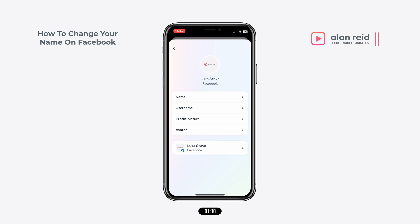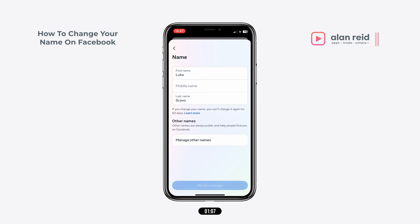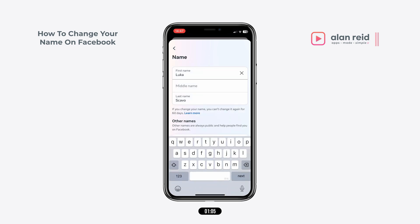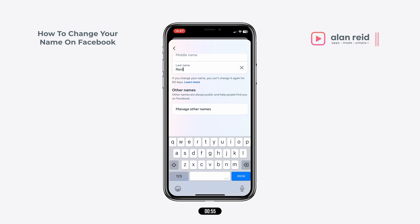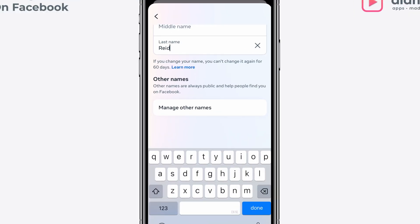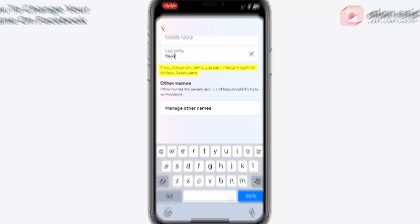Now tap on name, and then go ahead and fill in your first name, your middle name, and your last name. Just a side note here that you can only change your name on Facebook every 60 days, so make sure that you spell everything correctly because otherwise you will only be able to update it again in 60 days.